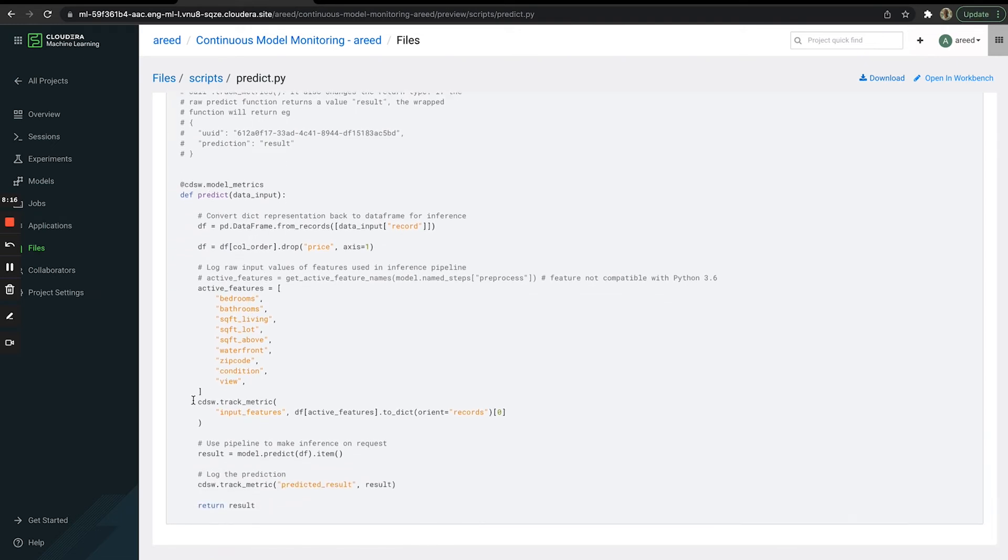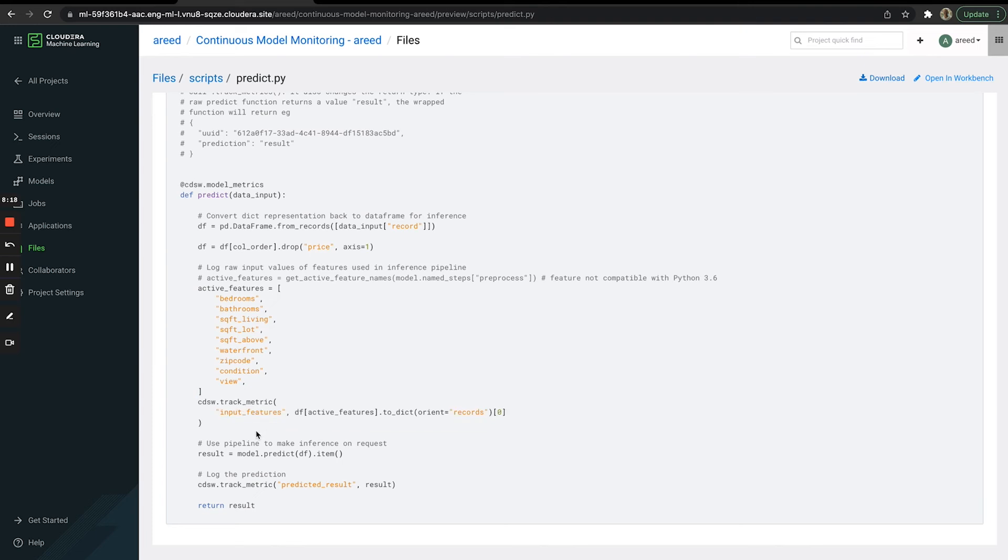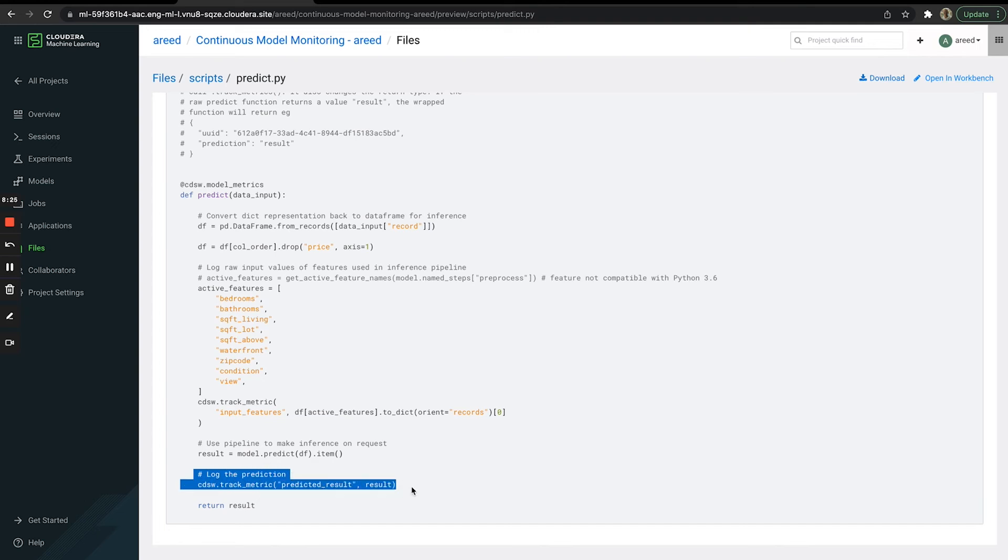You also see that we're using CDSW track metrics, so we're tracking all of our input features and saving them. Similarly, we're tracking the predicted result from every single call to this function.